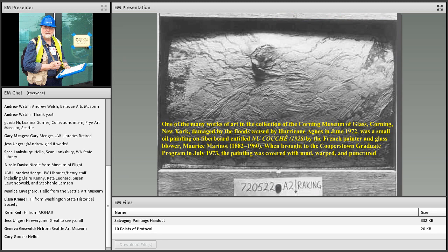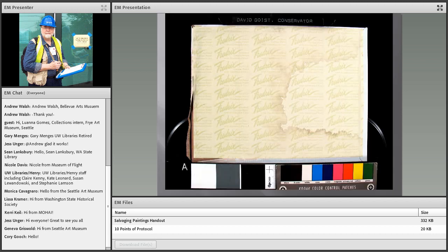This was the first wet painting I ever worked on as a graduate student at Cooperstown — little did I know it would not be the last. This is a painting that was in the Corning Museum of Glass, swept up when floods entered the museum during Hurricane Agnes in 1972. The little panel warped, was punctured when it hit the corner of something, and was covered with mud of unknown composition — probably containing sewage and other accretions, which I very carefully removed.